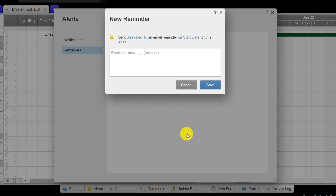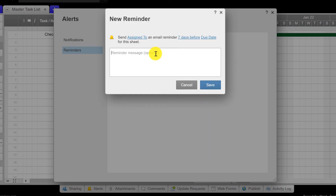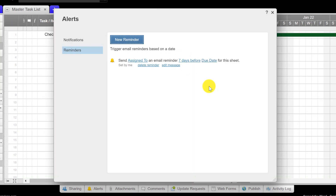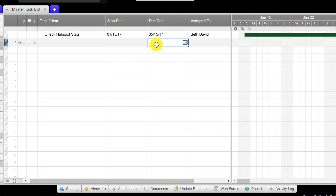That warning just lets me know that I need to make sure that whomever it's assigned to has actually accepted the invite and come into the project, otherwise they're not going to get the email. I might want the first reminder to go out a week before — not the start date, but the due date. Then I'll put in a customized message saying 'you have an item due.' I'm not going to write a message specific to checking HubSpot stats, because this reminder is going to work for any task I put in here with a due date whenever it's seven days before that due date.